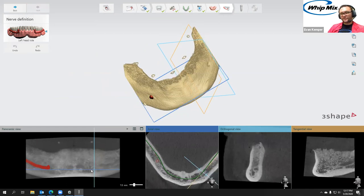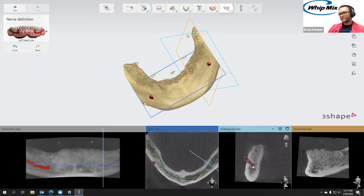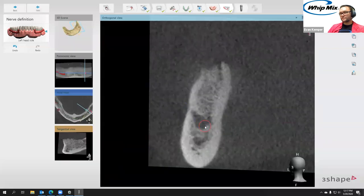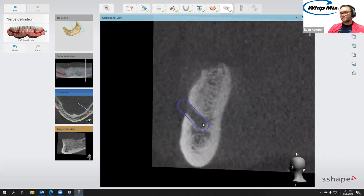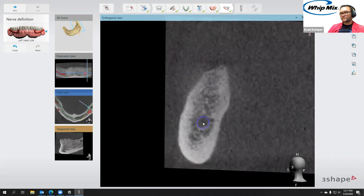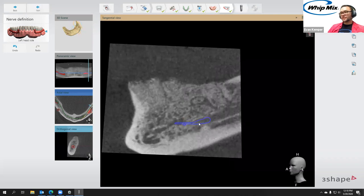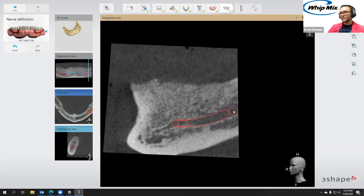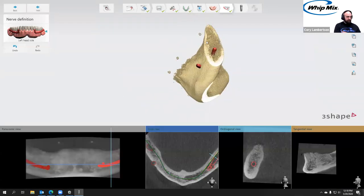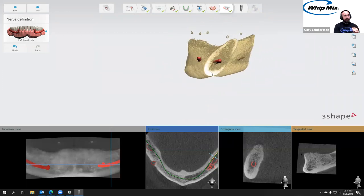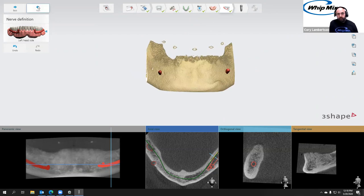Now we're going to do the left side — same process, moving the crosshairs until we find the canal. This one doesn't feel as clear as the other side. That is one thing you could run into — the quality of the cone beam really determines how easy these things are to see. If anybody's interested in the specifics for your CBCT machine, send us an email at productsupport@whitmix.com. 3Shape has a full document covering everything you need to know for your CBCT, including the different output types.